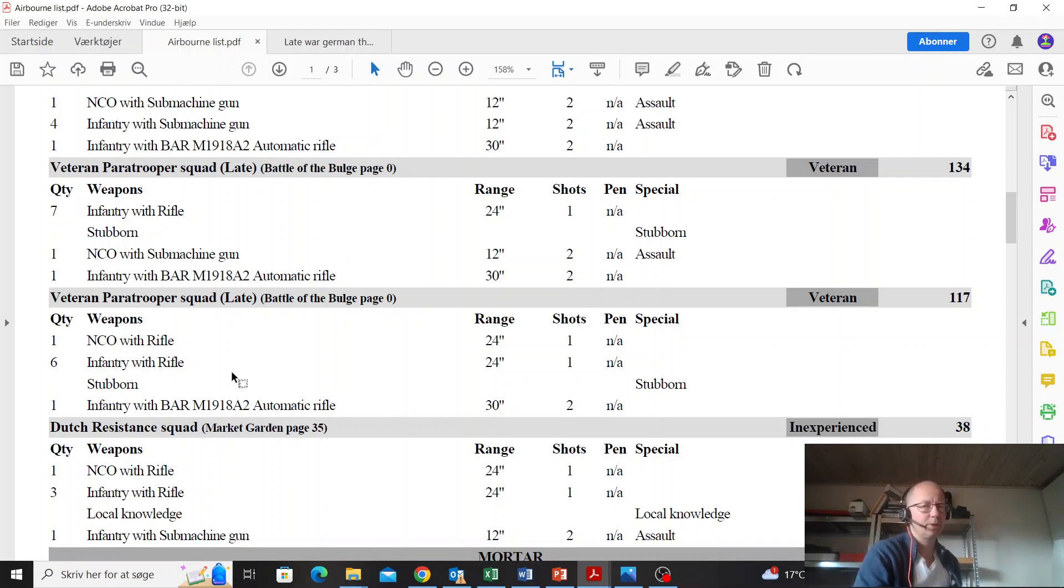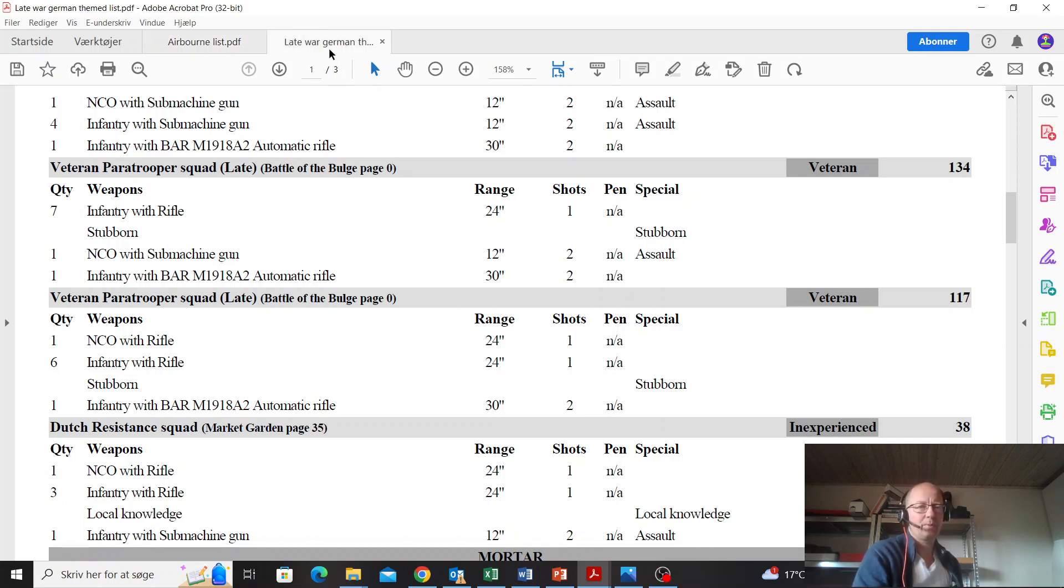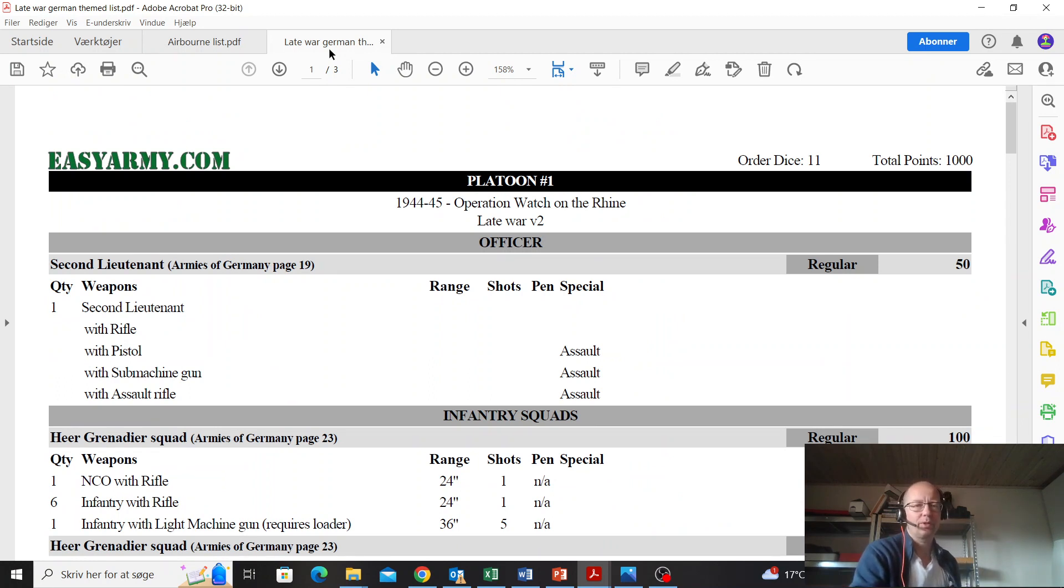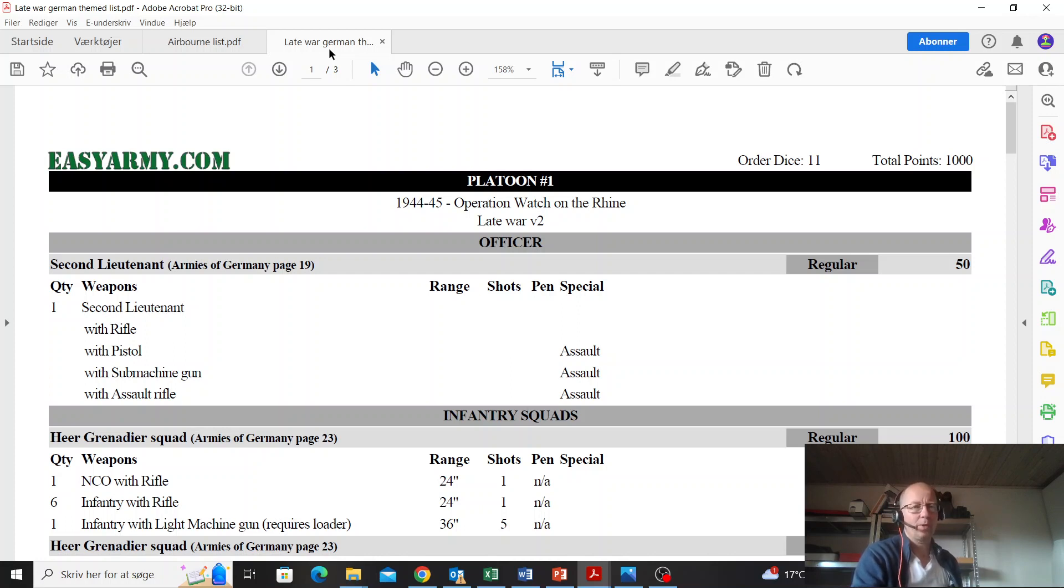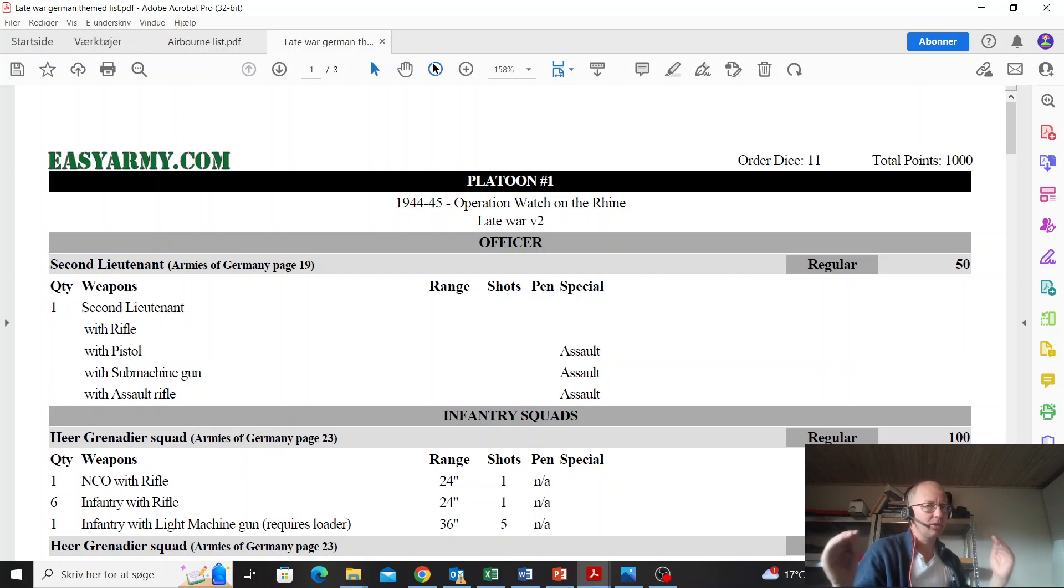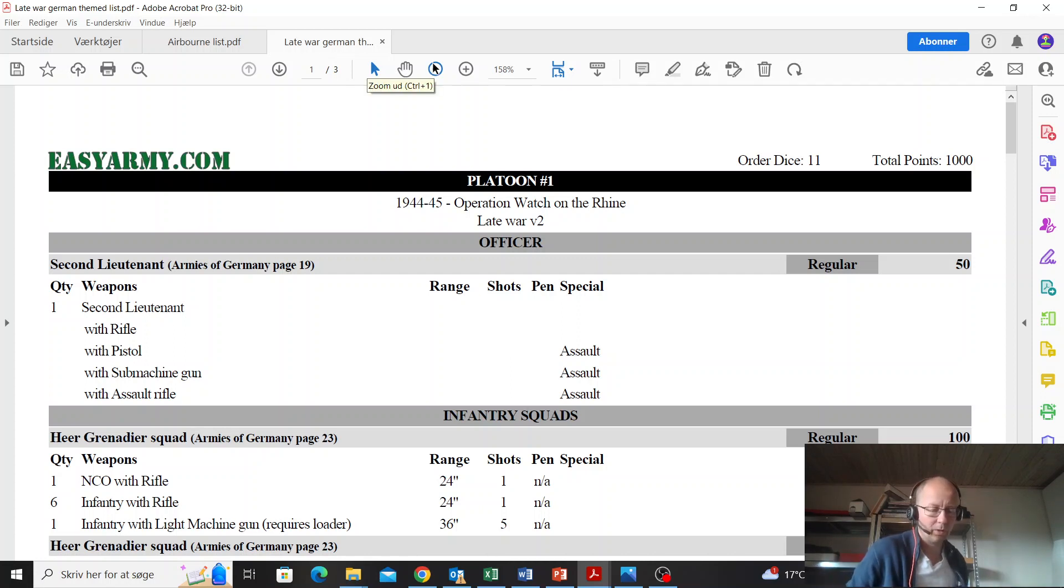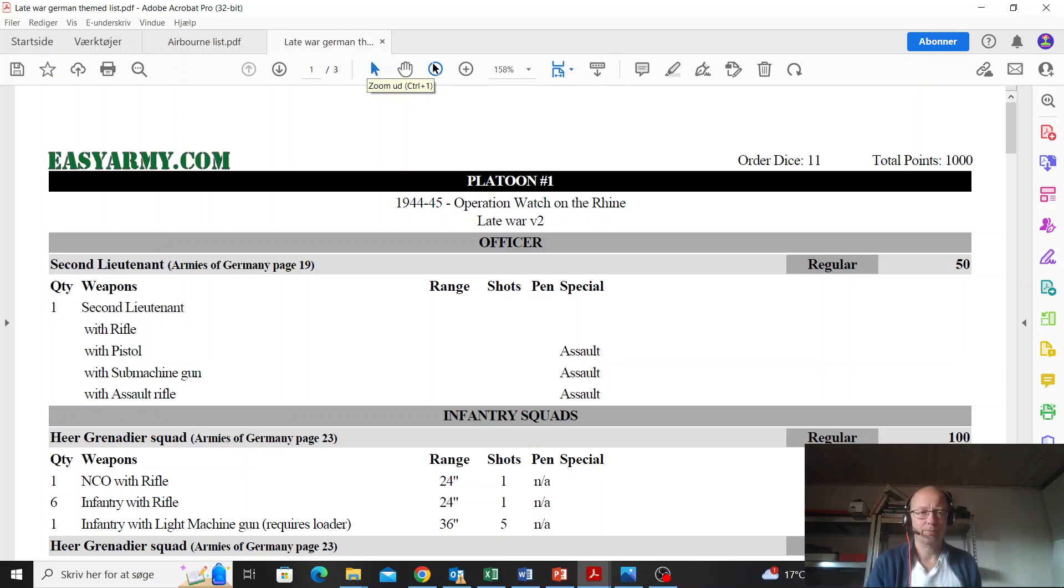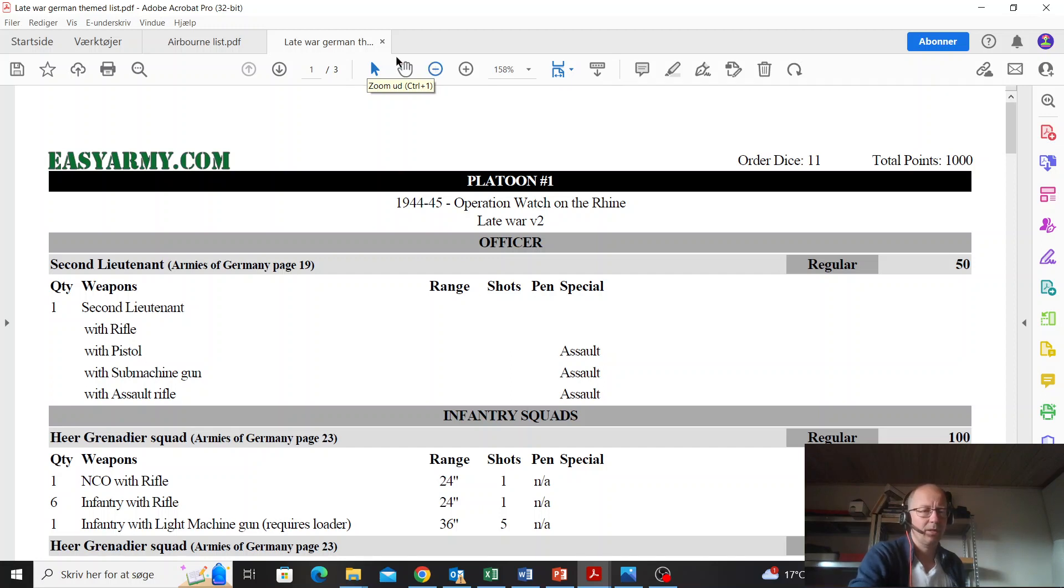What are we going to put up against this? Late war Germans, 11 order dice, a thousand points, Wacht am Rhein. 11 order dice is low. We're going to see if we can scratch up a few more. Otherwise, if you're putting these two lists together, the German player will struggle most of the time and be behind on order dice, and it is going to hurt. Second lieutenant regular might actually give him an extra man just because the free assault rifle is good.